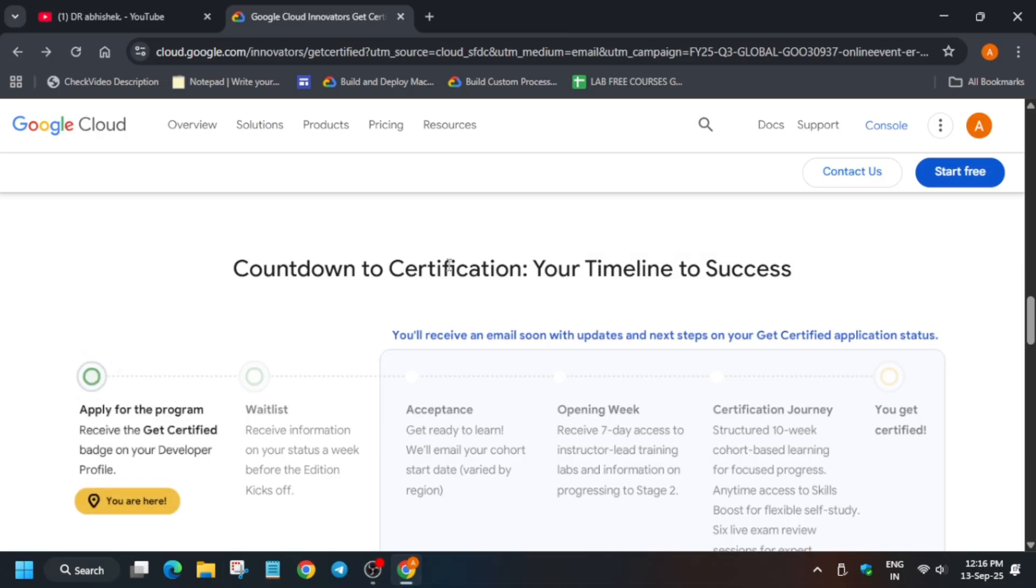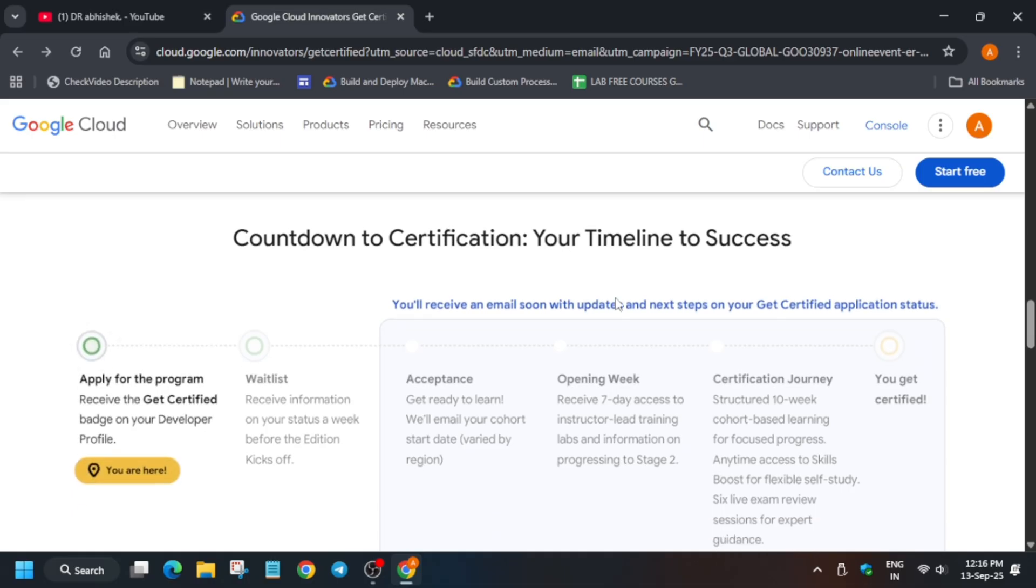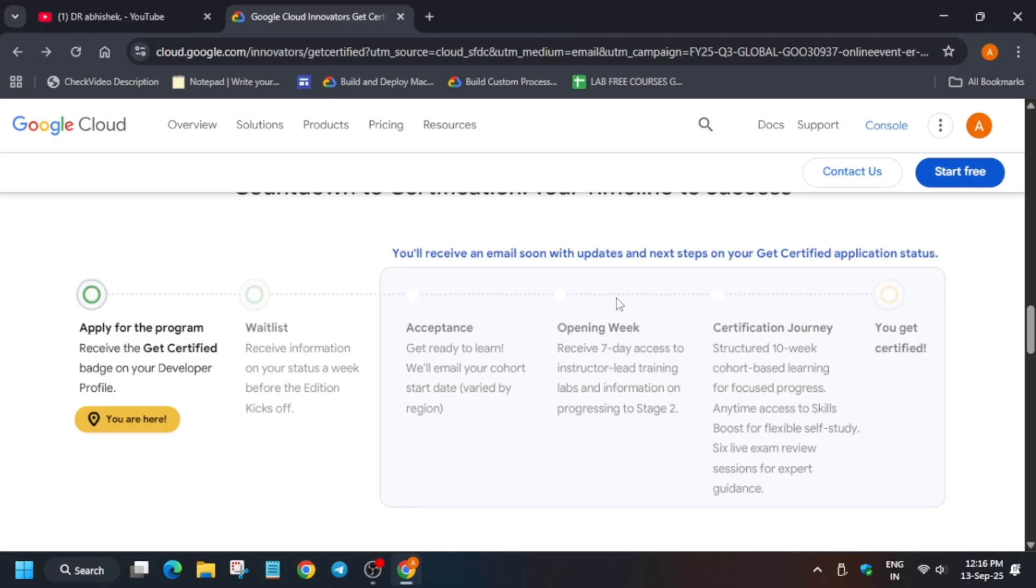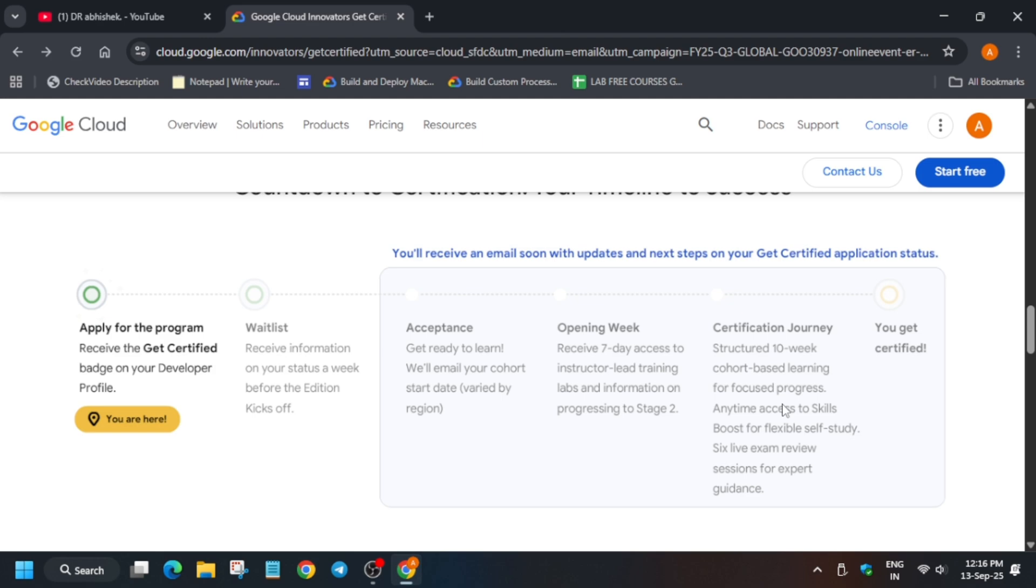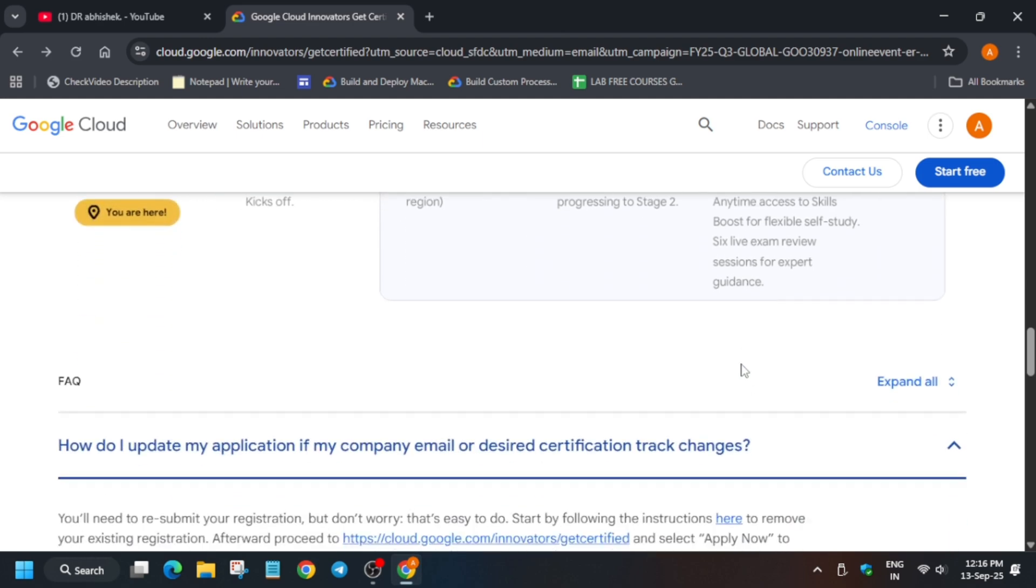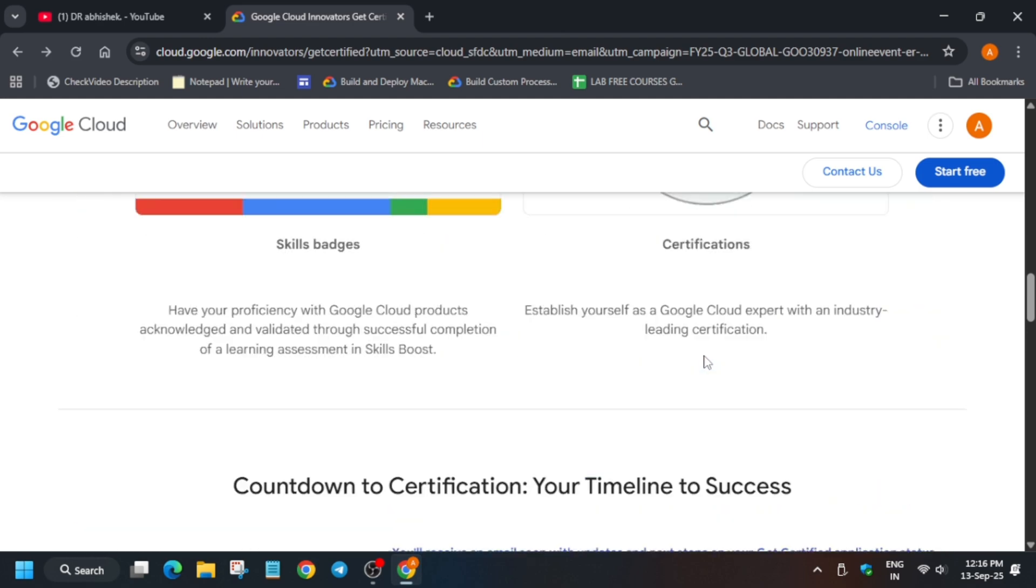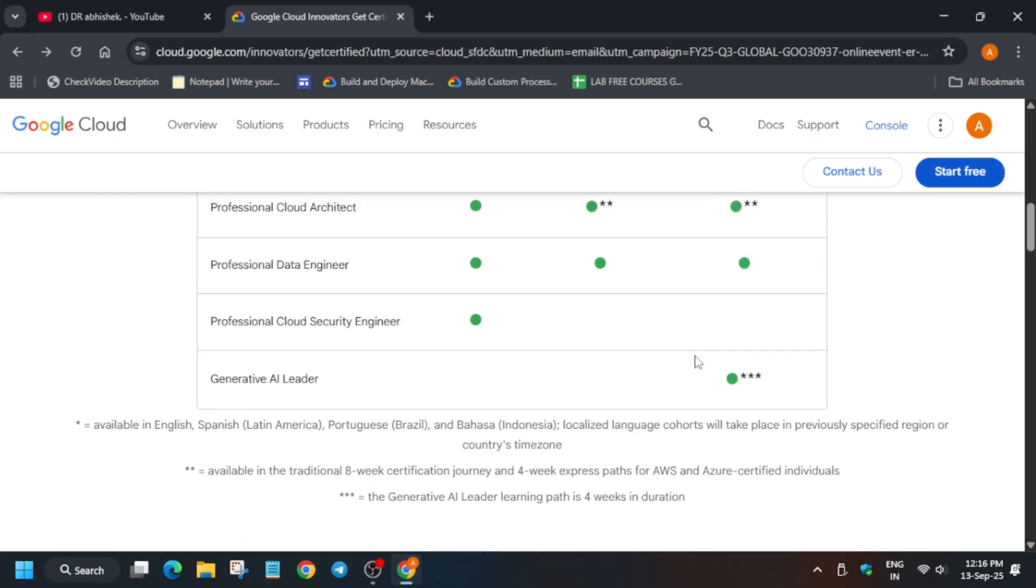Once you enter the waitlist, you have to wait for the acceptance email. Then you follow the instructions given in the mail - they'll provide course access, credits, complete labs, and learning materials. It's a 10-week journey with structured courses. Once you've completed it, you'll get a certification voucher you can redeem and complete the certification program free of cost.